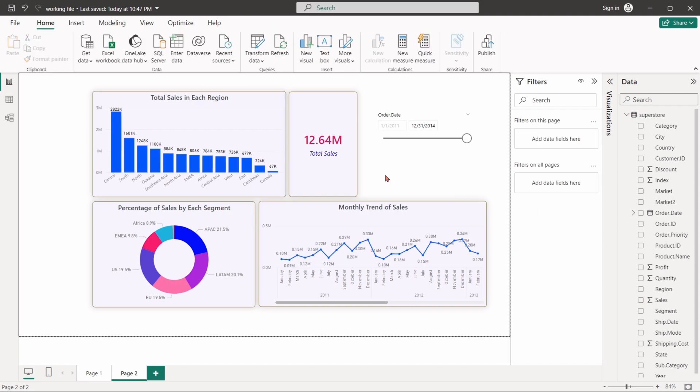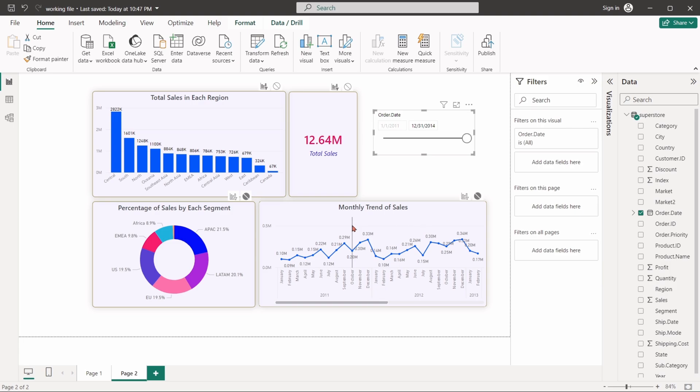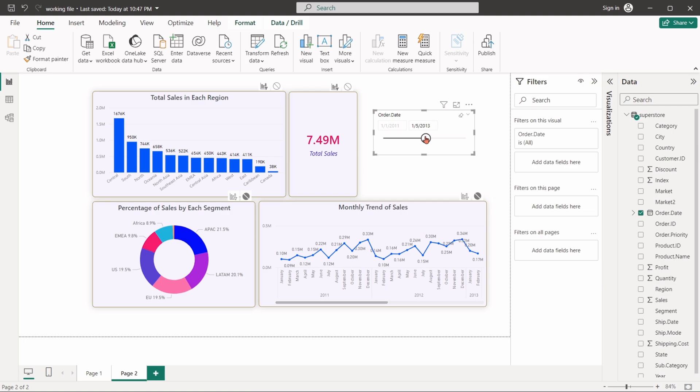Similarly, while selecting a filter, if we apply the none option for pie and line chart, the filter will stop affecting these charts. It will only interact with the bar chart.